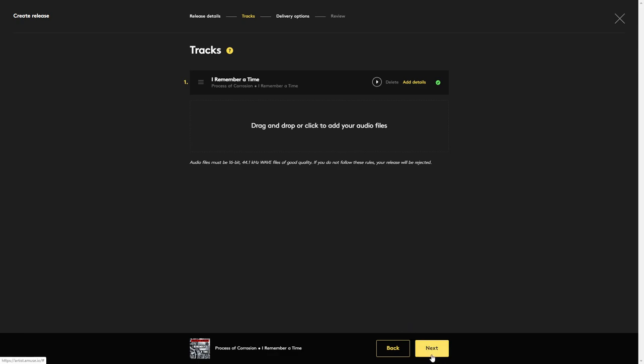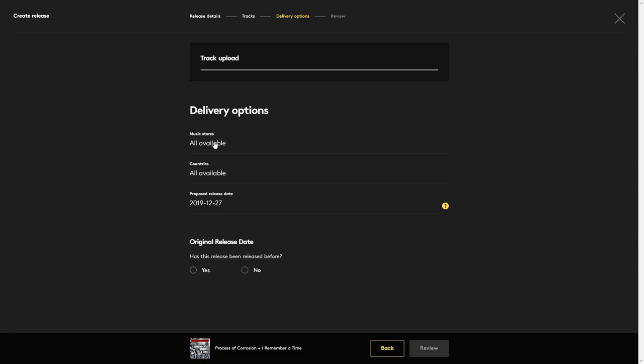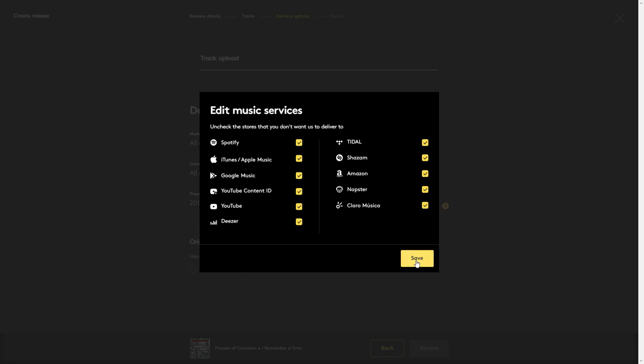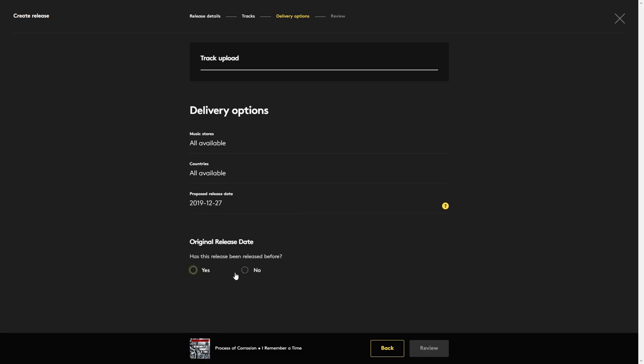Then we click next here. This shows you the music stores. If you want to uncheck any of them for whatever reason, you would just uncheck them. But I want all of them, so I'm going to click save. Countries, I want it available in all countries. It looks like with the proposed release date, you can't choose anything immediately. You have to choose something at least four weeks down the road. So that's what I'm going to choose. Has this been released before? No.